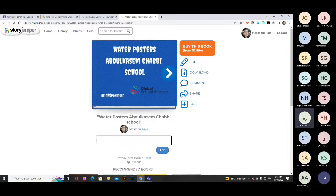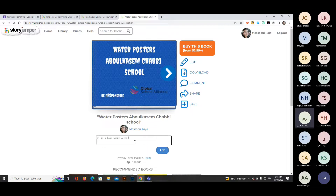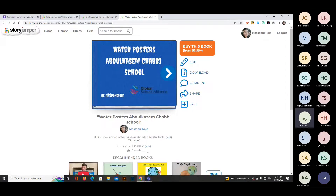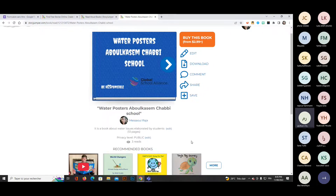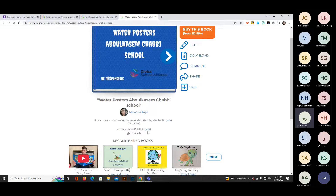Copyright safety is an important issue — avoid using songs, clip arts, or images that are not your own. Make the book public, add a description, for example 'a book about water issues elaborated by students,' and by time you can check the number of people who read your book.